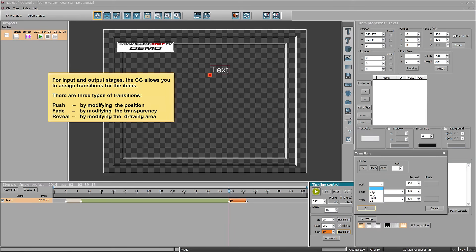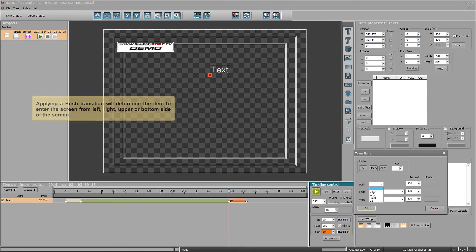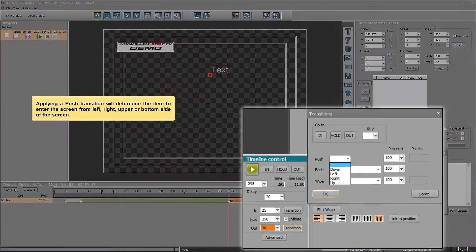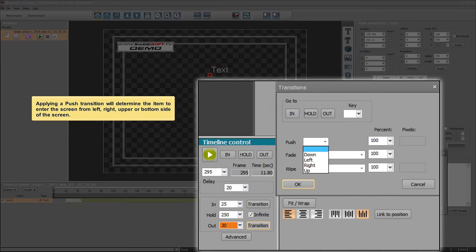For input and output stages, the CG allows you to assign transitions for the items. There are three types of transitions: Push, by modifying the position; Fade, by modifying the transparency; and Reveal, by modifying the drawing area. Applying a push transition will determine the item to enter the screen from the left, right, upper, or bottom side of the screen.